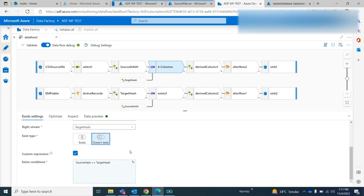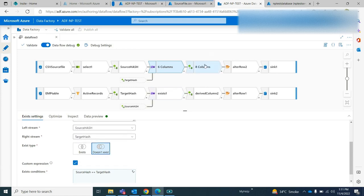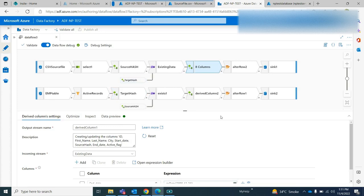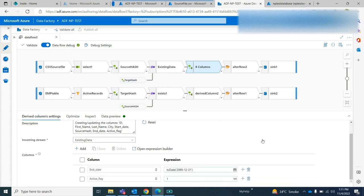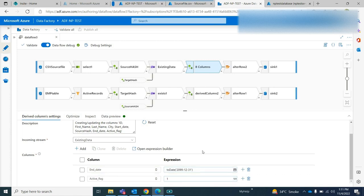Based on this condition I am retrieving the data, and over here I am adding those extra columns. My end date should be, by default for new records, December 31st 2099. This should be my end date for new records and the active flag should be 1.